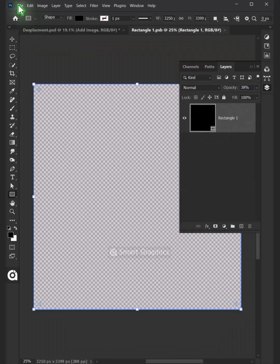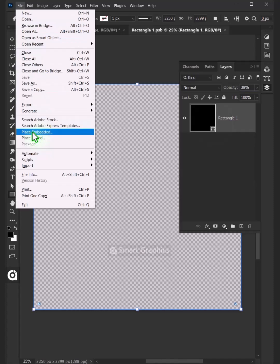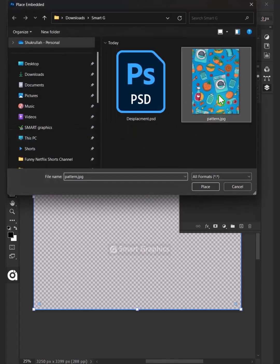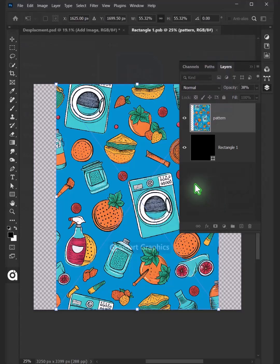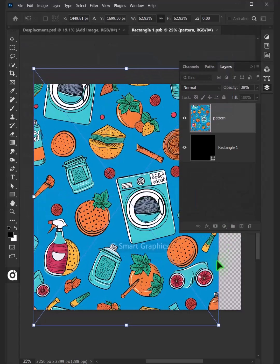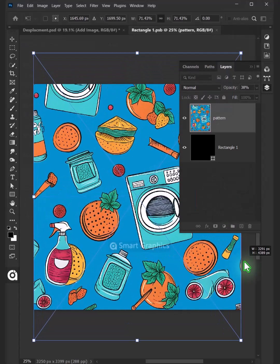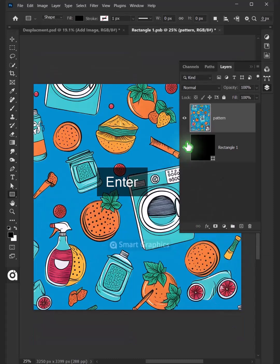Just go to File, Place Embedded, and place your second image. Adjust the size and position. Hit Enter once you're satisfied.